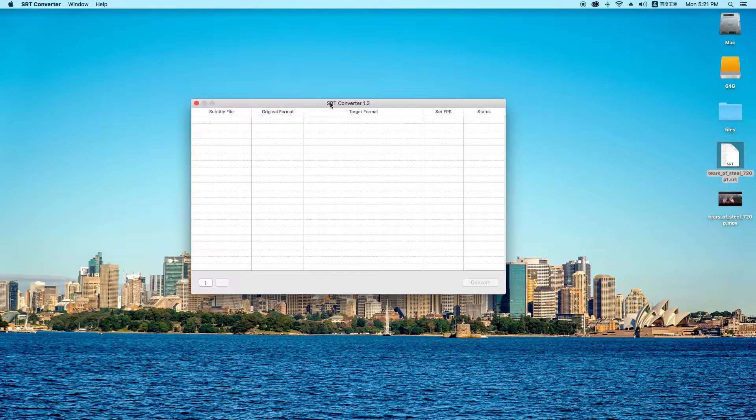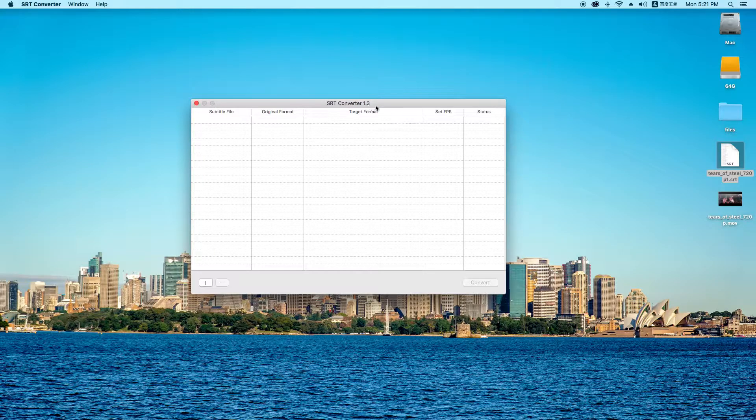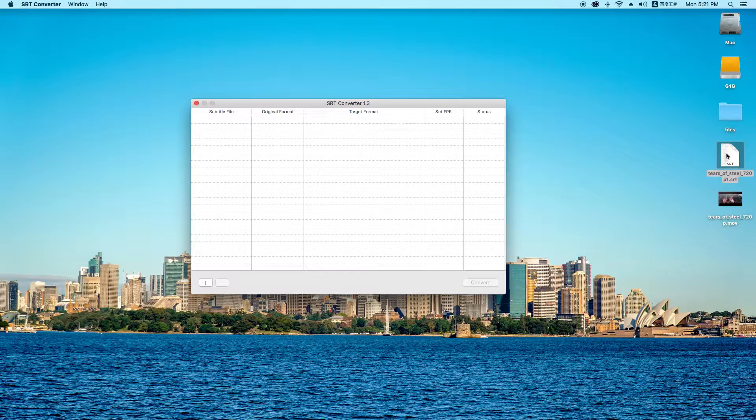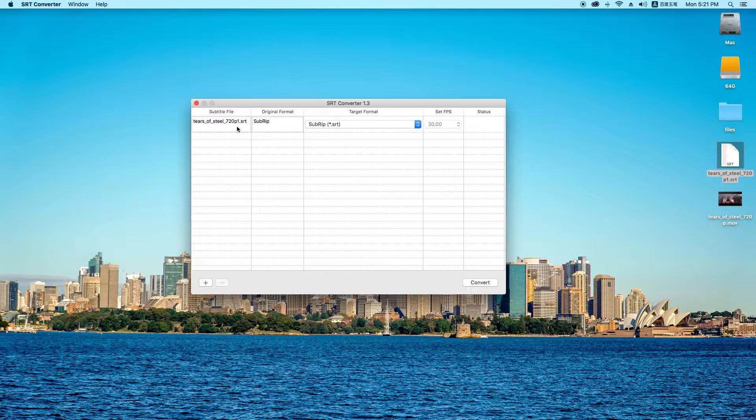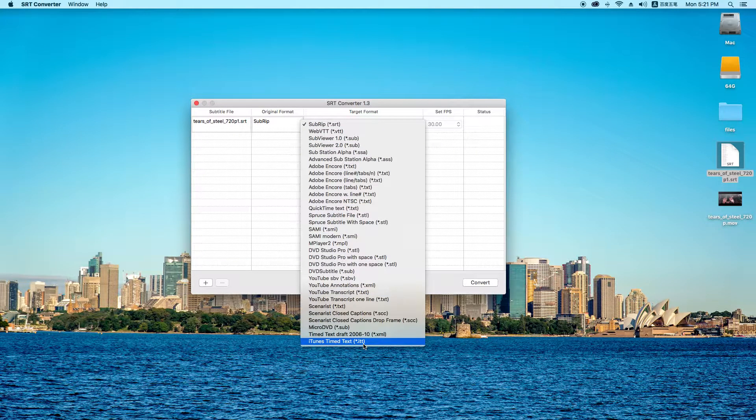If I have SRT converter 1.3, it's very easy to do that. Just drag the file, the SRT file, to SRT converter.